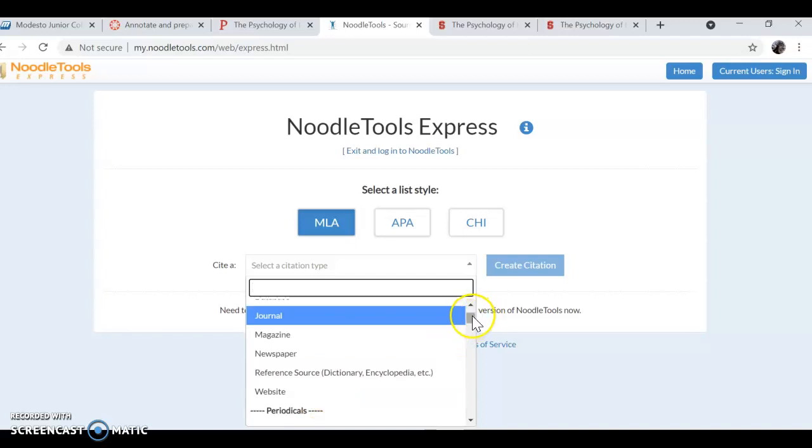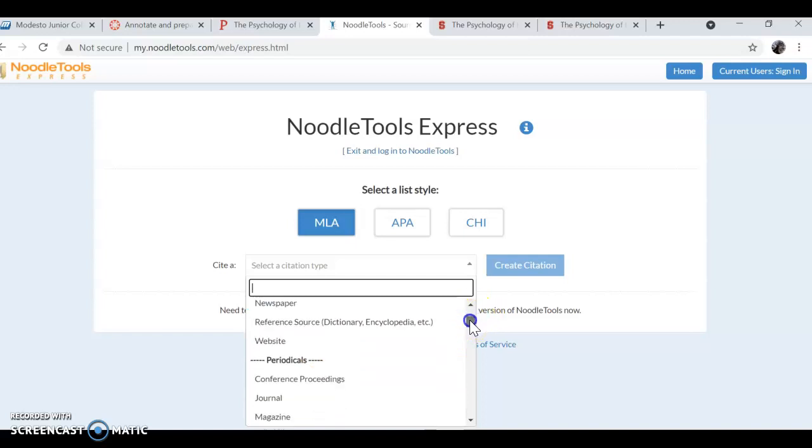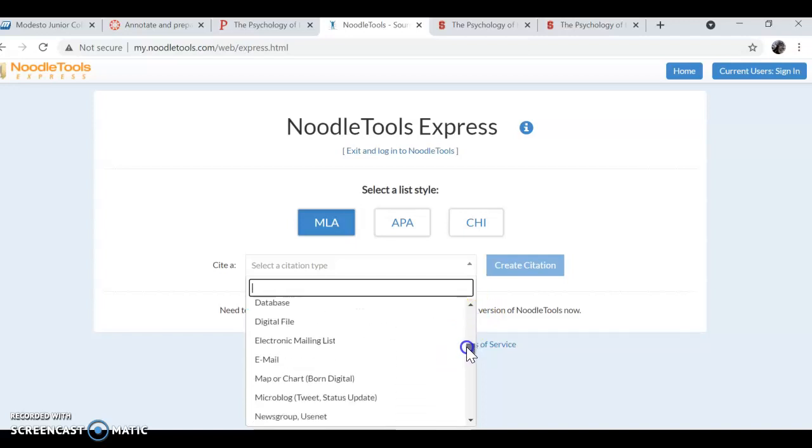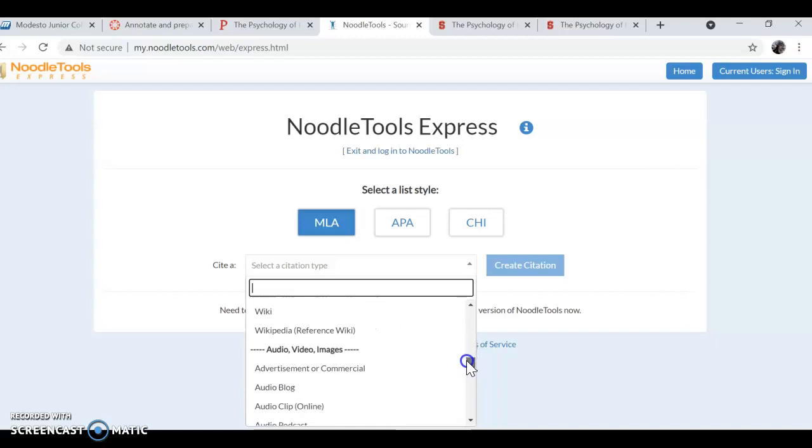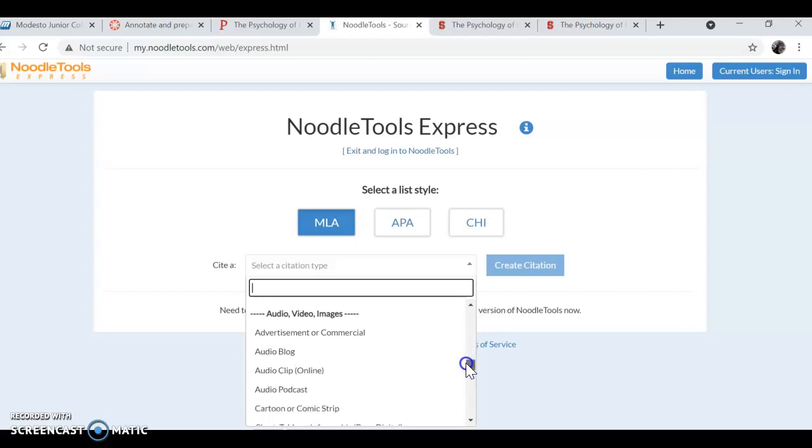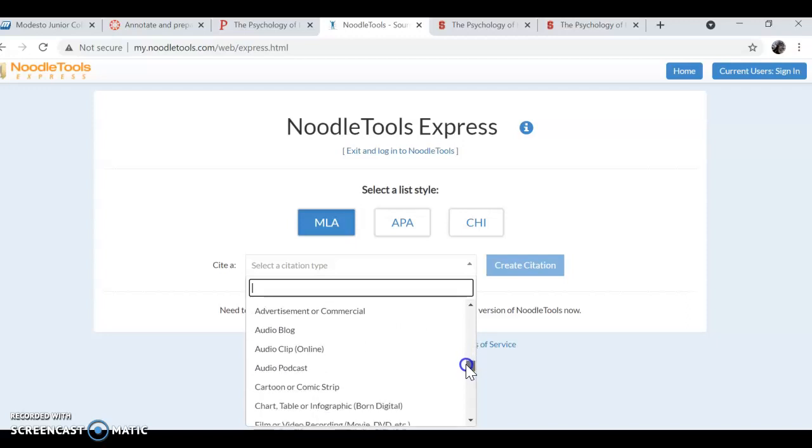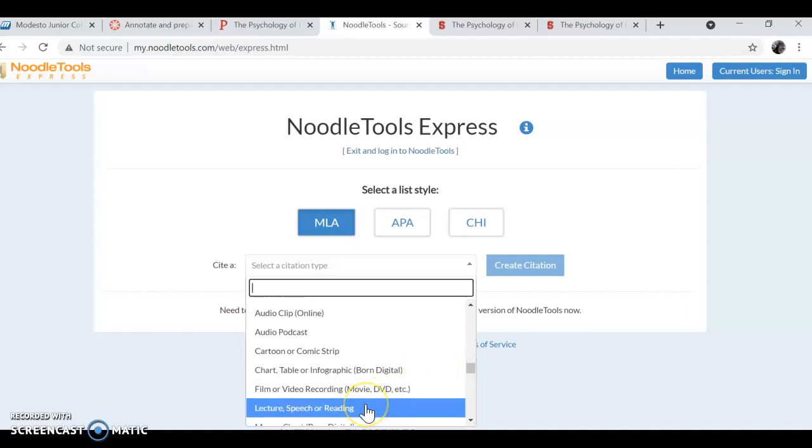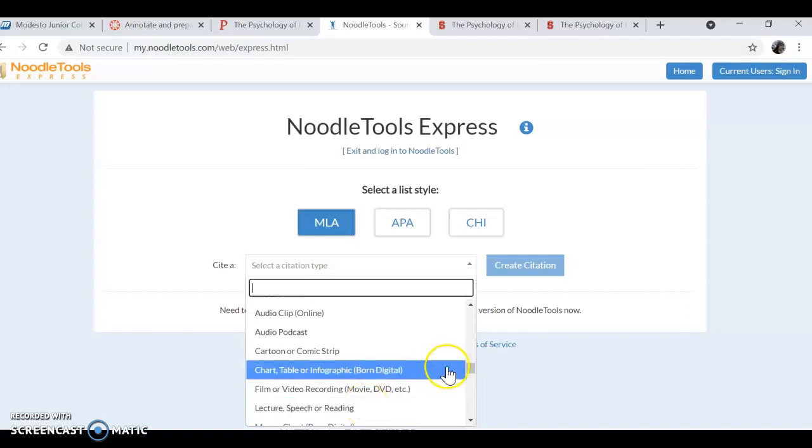If you're doing happiness panel, you have to scroll way down here and find lecture on this list, audio, video, images and lectures right here. So you want to choose that one.